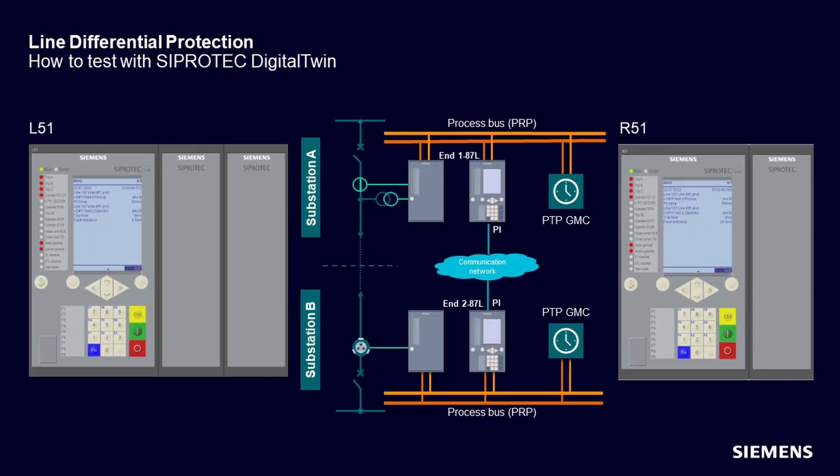In this example, we have a process bus application with the analog values being received as sampled measured values. However, as we are doing our process bus implementation in SIPROTEC Digital Twin stepwise, and the subscription of the SMV in the client devices has not been released yet, we are going to inject the protection devices directly.